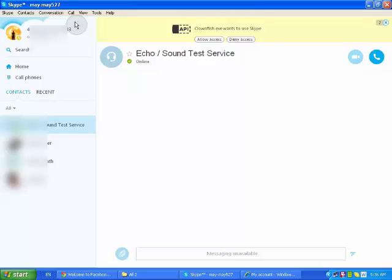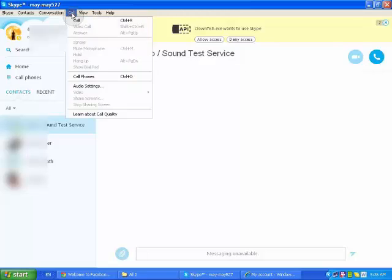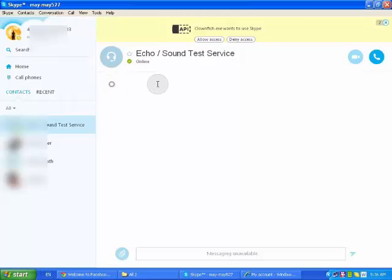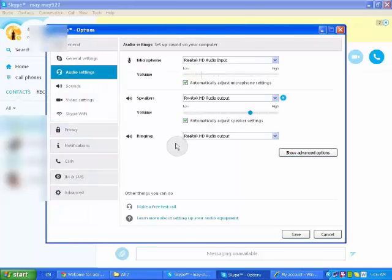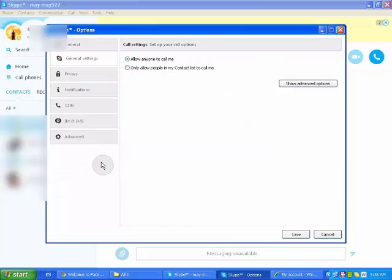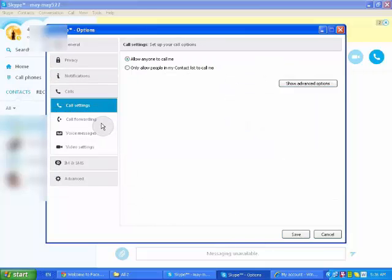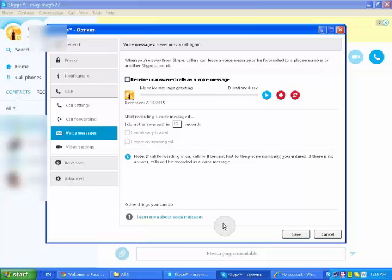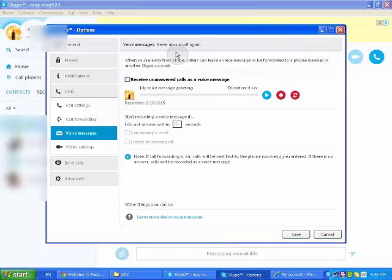So we will go again, Call, and then audio messages. Sorry, audio settings, Calls, and Voice Messages. Can you see? Can you see now? Now it's changed. Can you see now? It's different from the other window.